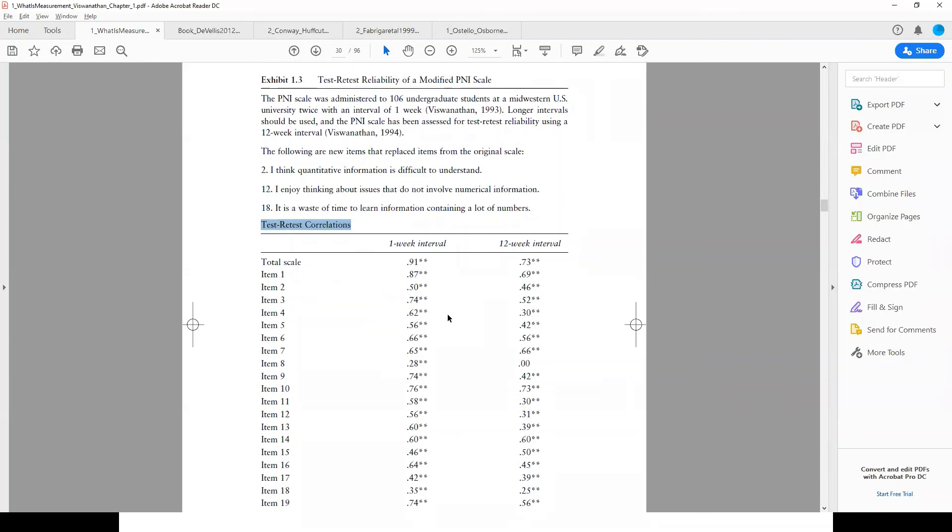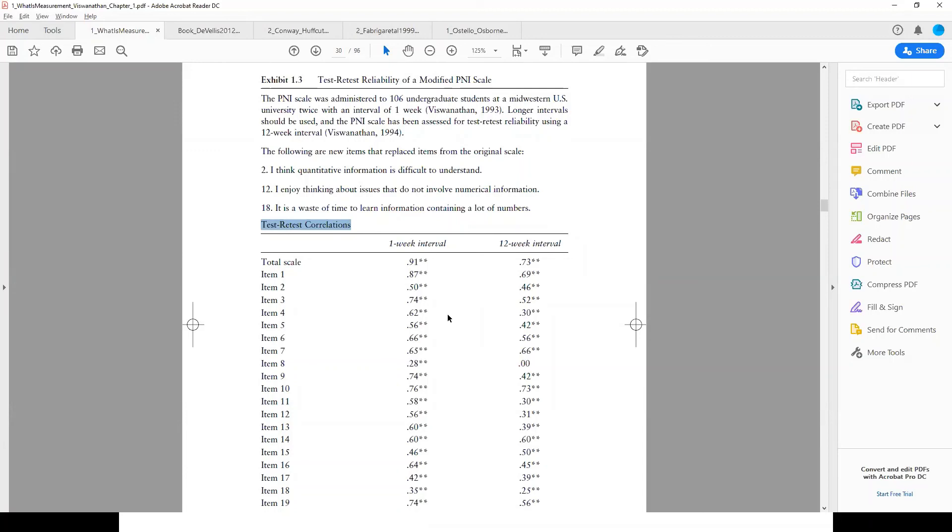You show that the items show good correlation over time as well, meaning the items have been stable. A lot of people do that, but mostly when you are developing a scale, people report Cronbach's alpha. Some people report test-retest; a lot of people actually don't report this test-retest.